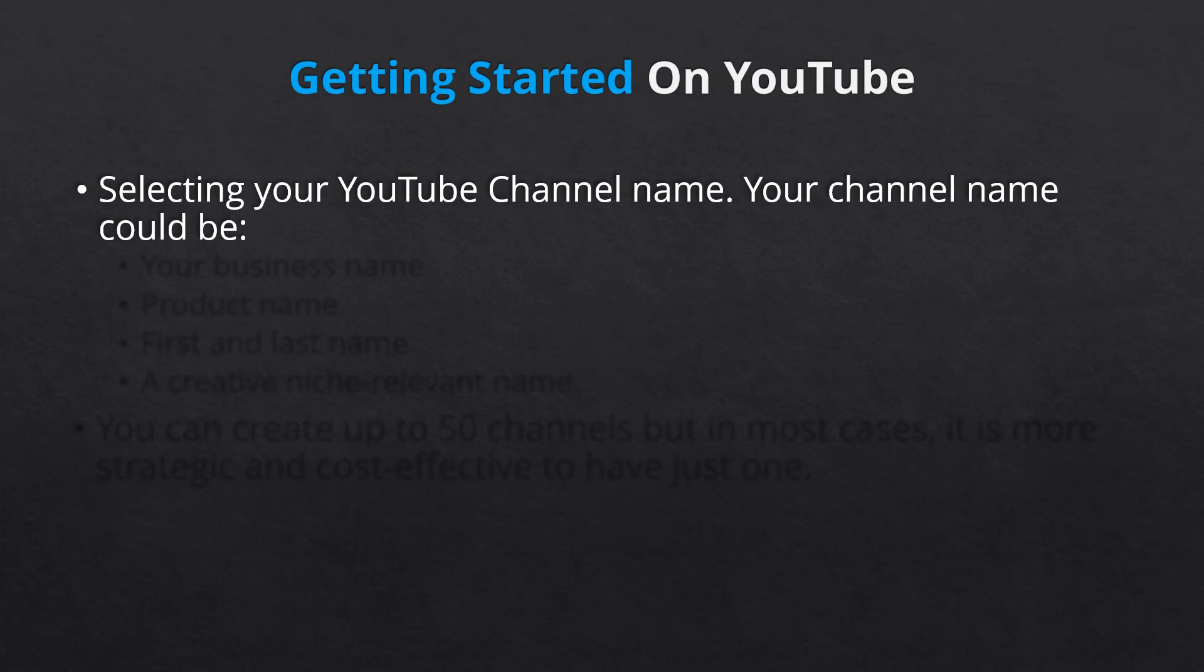Now, in a perfect world, your channel name will be your business name. If your business name is already taken, get as close to your business name as possible. For example, you could abbreviate your name or add or delete identifiers such as Inc.